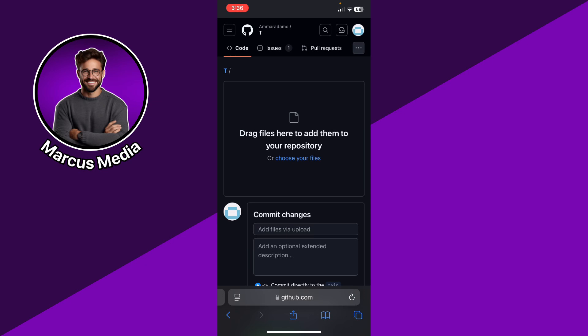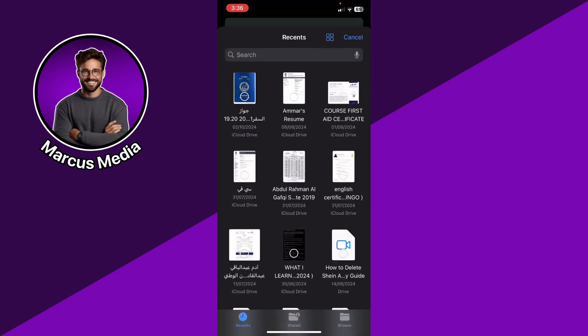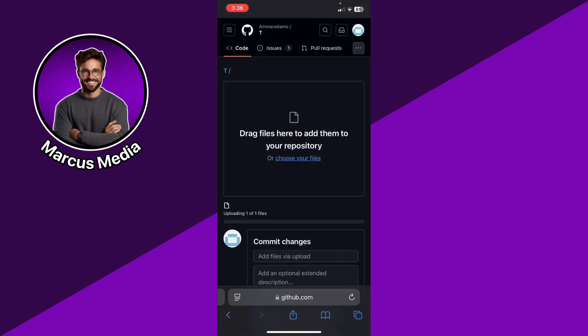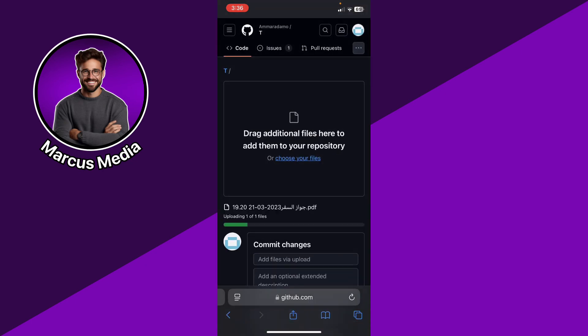And then basically you can add a file to your repository. Go ahead and choose files, and then in my case, I'm going to choose the last option. If you have Android, you can just do the same thing.